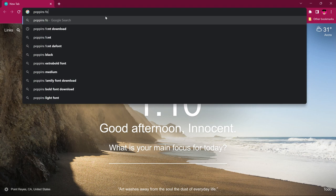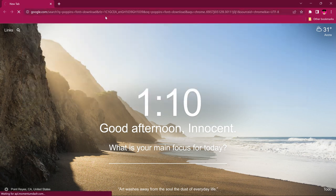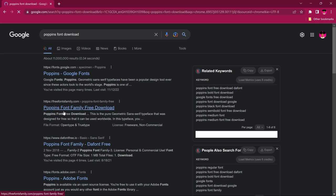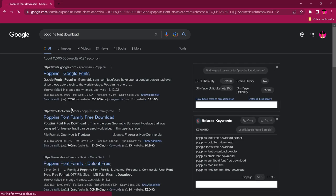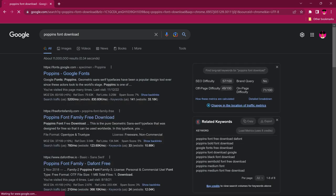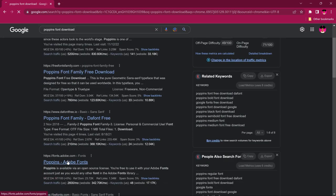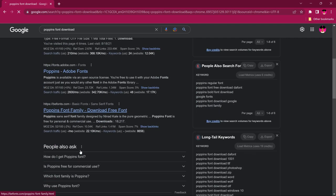You add 'font download' to the search and this will take you to different sites where you can download the font. You may also want to add 'free' to see whether or not the font is free. You can see that it has given you different websites, the first being Google Fonts, and also Free Fonts Family and many others.